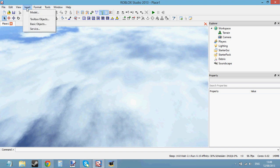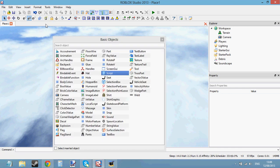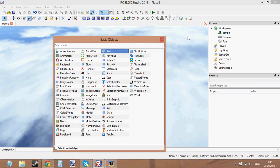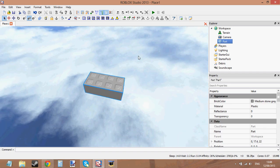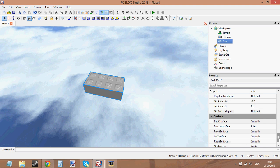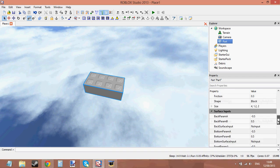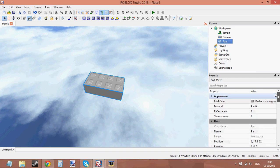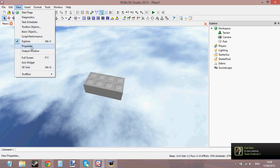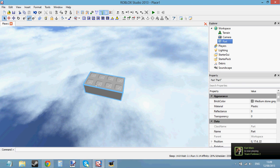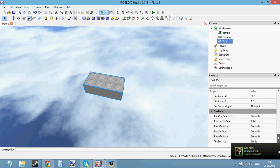To get started, just go to Insert Basic Object and double click Part — now we've got a part. If you click on it you can see all the properties down here. These are all the properties of a part so you can change them all. If you don't have the properties panel up, go to View and then Properties. Click on the part and that's how you get all the properties up.